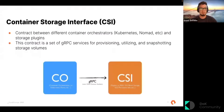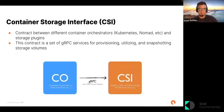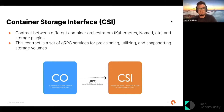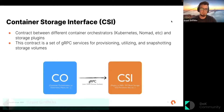Let's get into the CSI spec. Folks out there might be kind of familiar with it already, but basically it's a contract between different container orchestrators — things like Kubernetes and Nomad — and storage plugins themselves. It's a contract consisting of a set of gRPC and protobuf services for provisioning, utilizing, and snapshotting storage volumes.